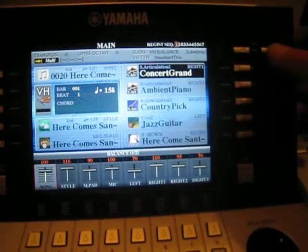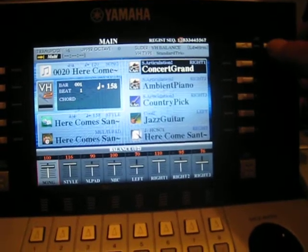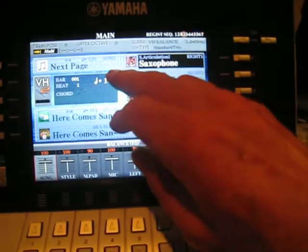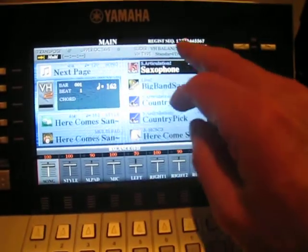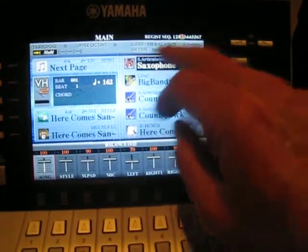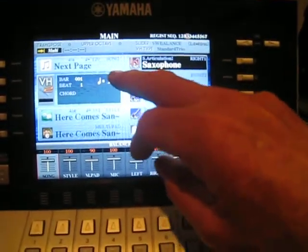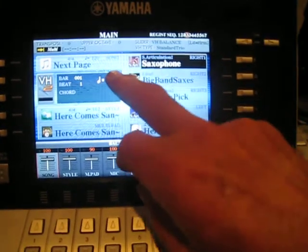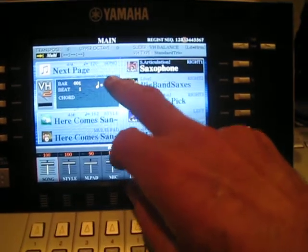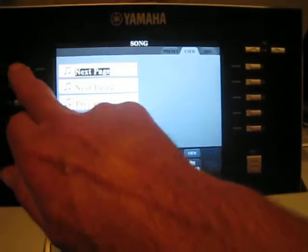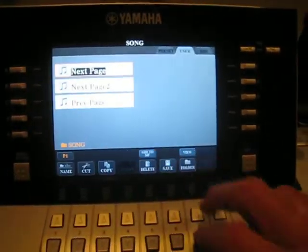So if you're going along in your registration, and here you'll see that when I get to registration number 3, I want a different song file. So what happens if the registration can't find that file? Well, let's find out.